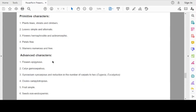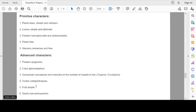Advanced characters: Flowers epigynous with inferior ovary. Calyx gamosepalous. Gynoecium syncarpous and reduction in the number of carpels to two in Eugenia and Eucalyptus. Ovules campylotropous. Fruit simple. Seeds non-endospermic. These all are advanced characters.